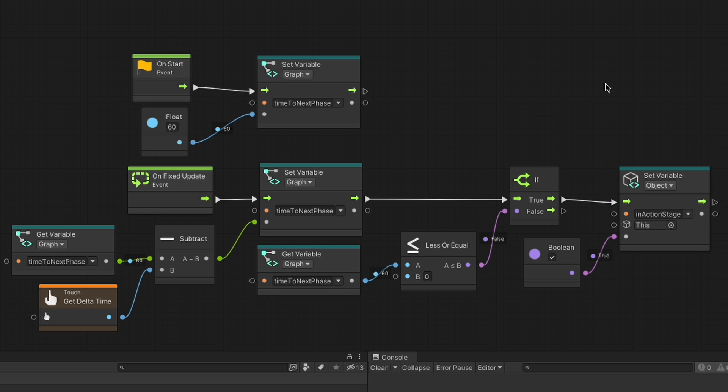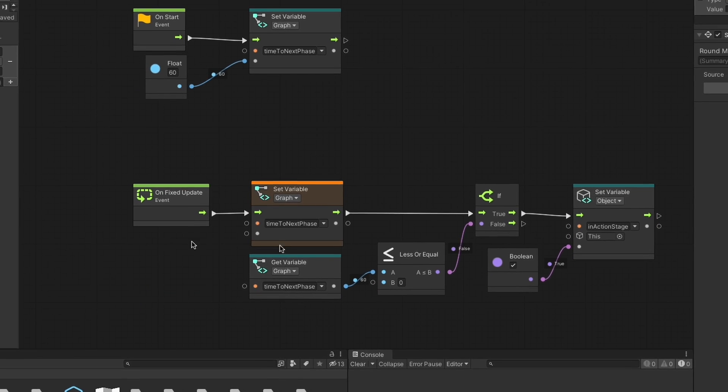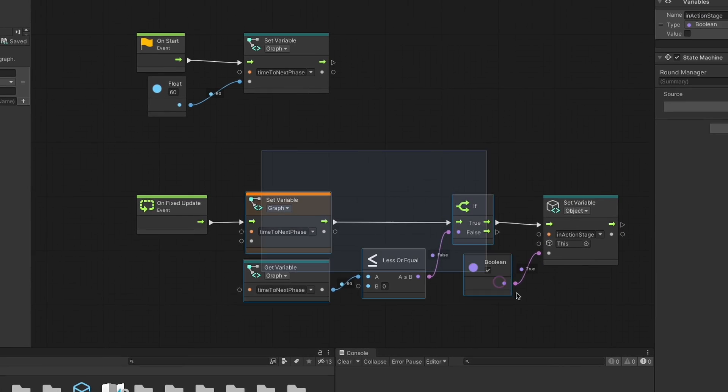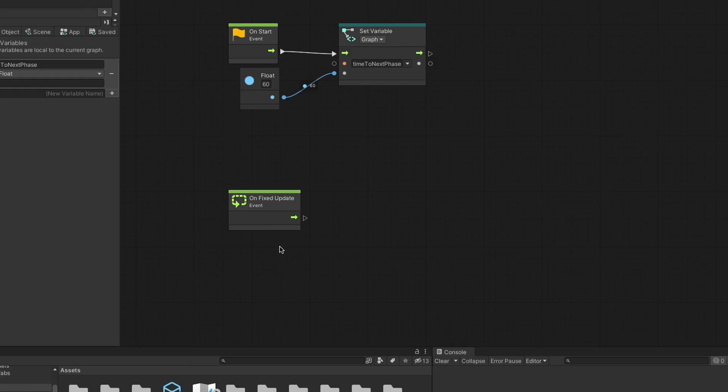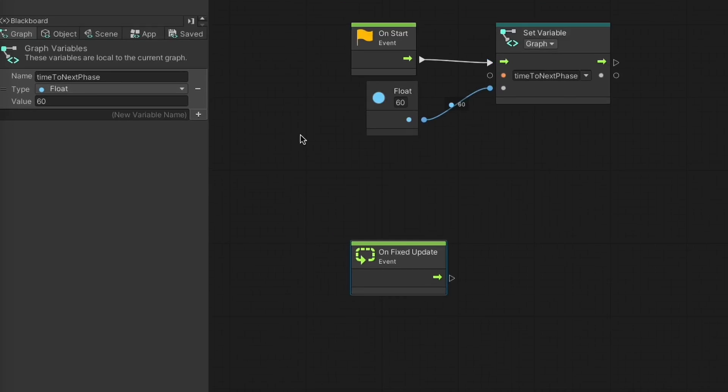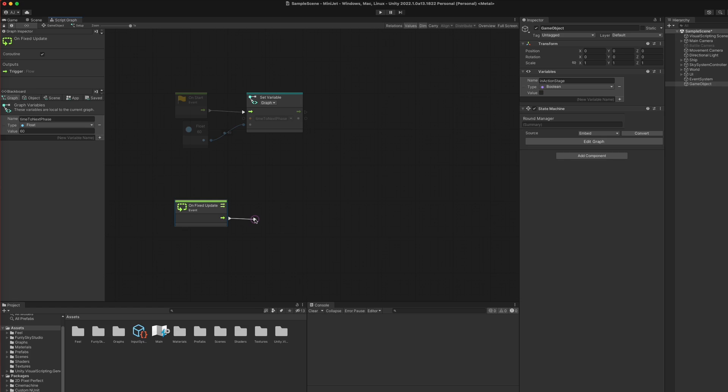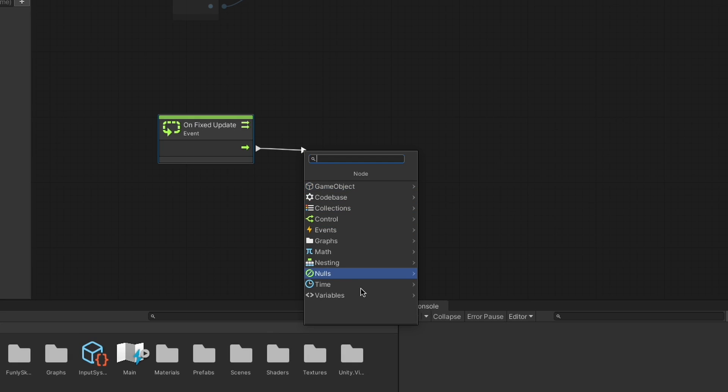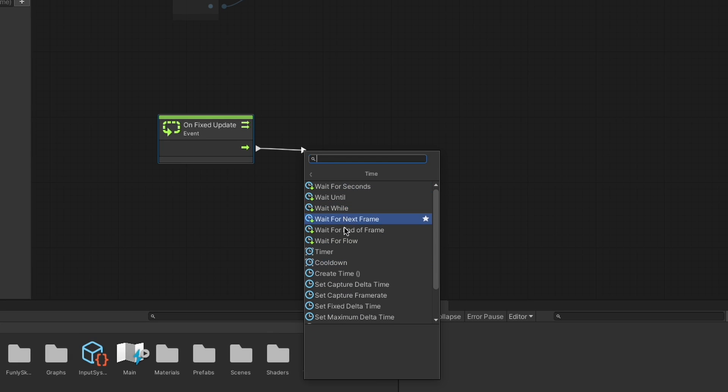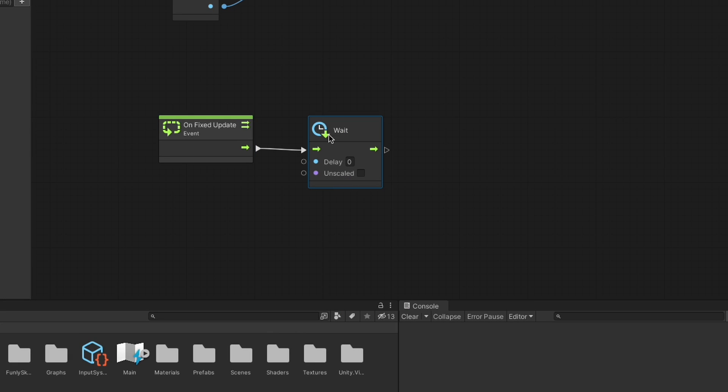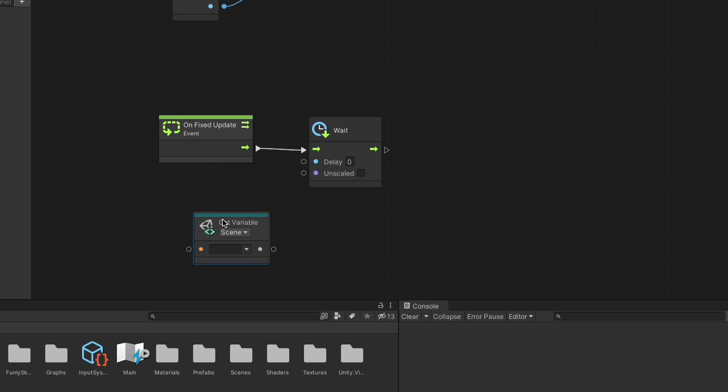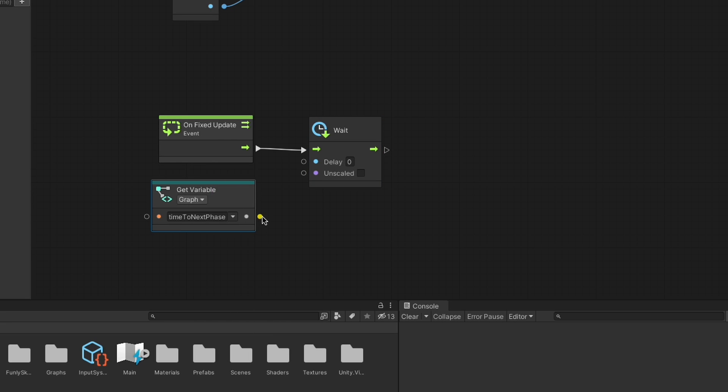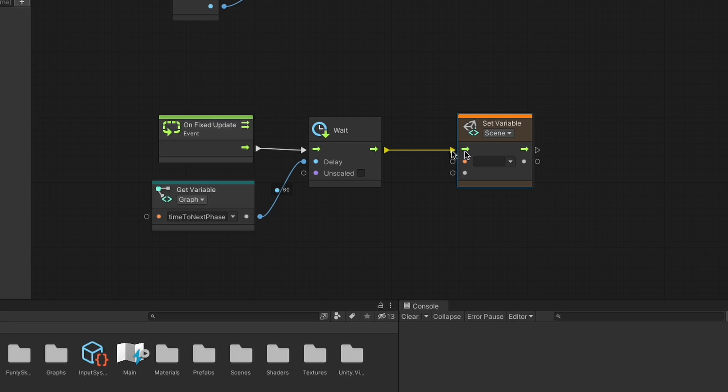But there's an even simpler way to do all this without having to update variables, use logic nodes, or math nodes, and that's time functions. If you set your onFixedUpdateEvent node to be a coroutine, you can now simply use the waitForSeconds node and assign it to the amount of time you'd like to wait. Whether that time be a hardcoded value or a variable is up to you. Once that amount of time has passed, the next node will be triggered, setting the inActionStage to true.